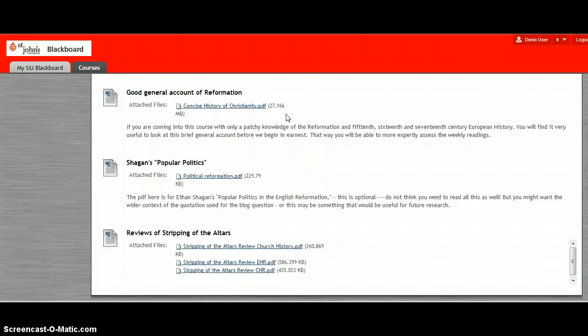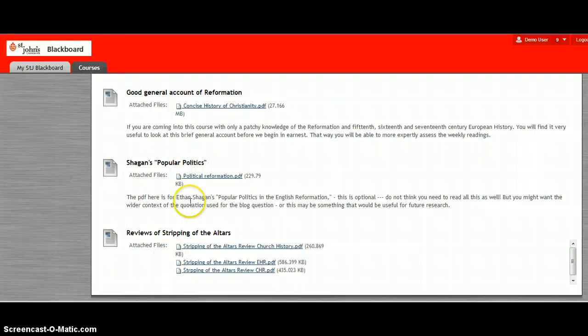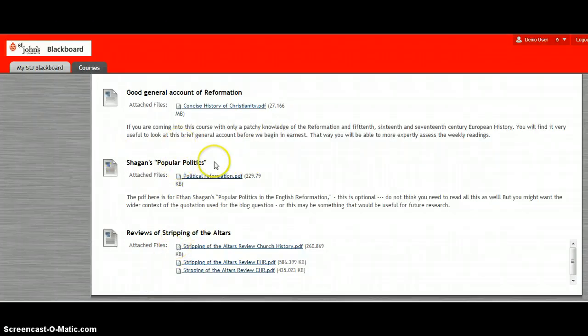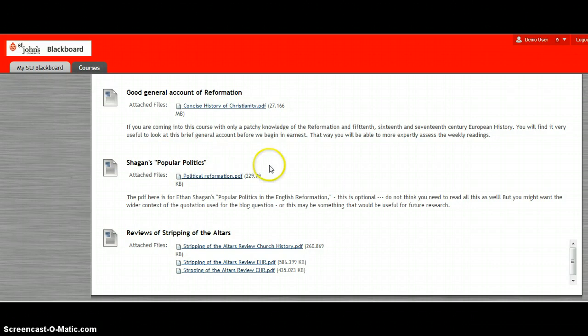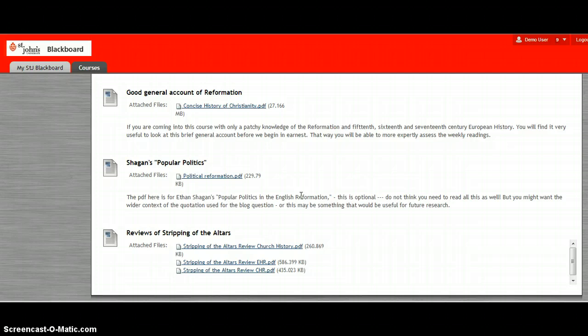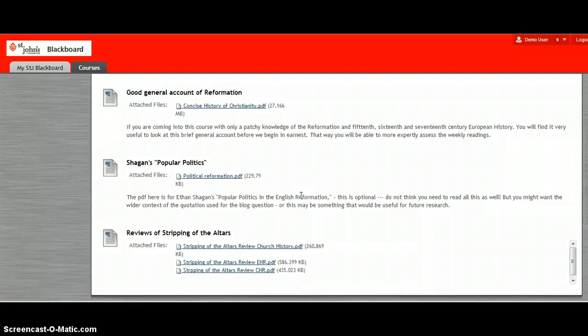And I've added a few other readings. These are completely optional. Shagan's Popular Politics and the English Reformation. This might be a useful thing to read for those of you who are interested more in the political side of the Reformation but also how ordinary people related to it or issues such as sermons or propaganda.